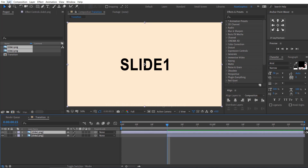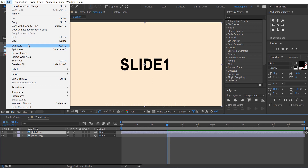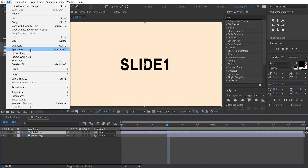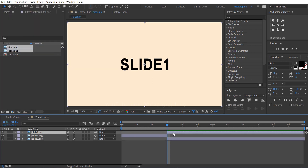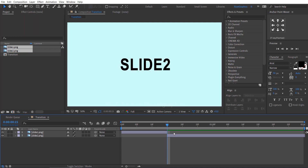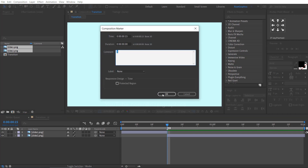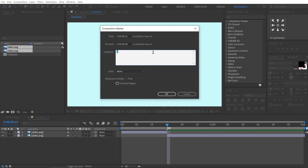Select the slide 1 image. Go to the edit menu and click split layer. Delete the top image layer — we don't need it. Drag the marker to 15 frames, double click on it, and type here 'cut', or whatever you like.